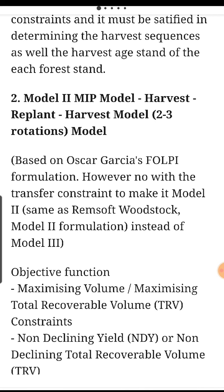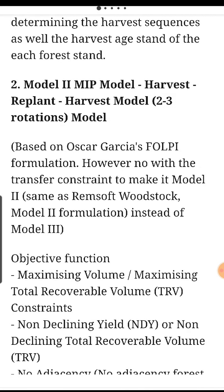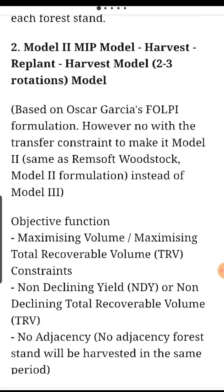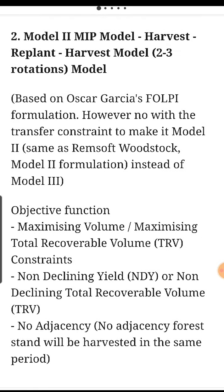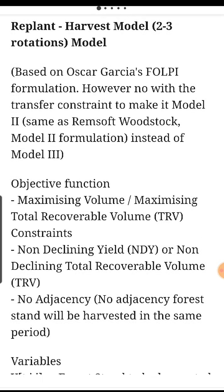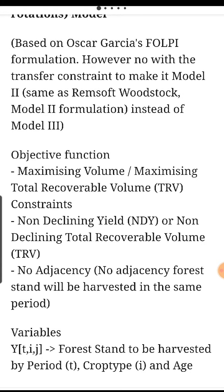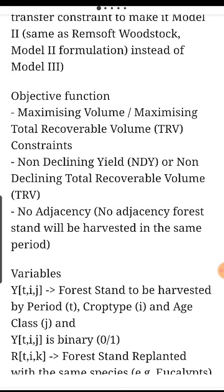Number 2: Model 2 MIP model — harvest-replant model, 2 to 3 rotation model. Based on Oscar Garcia's FALP formulation; however, without the transfer constraint, making Model 2 the same as REMSOF/Woodstock Model 2 formulation instead of Model 3.